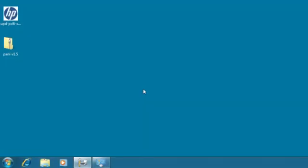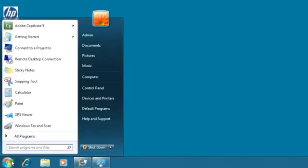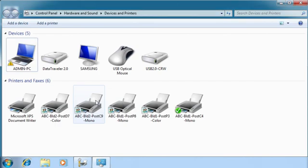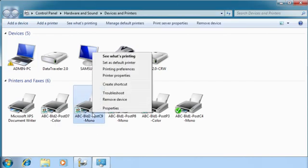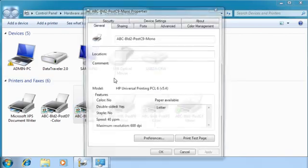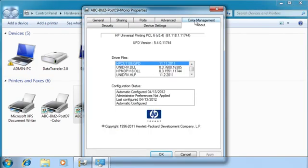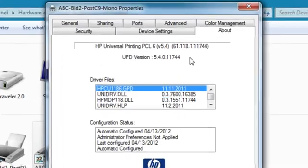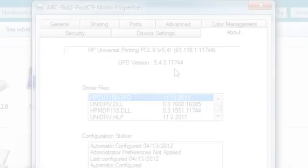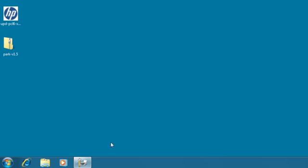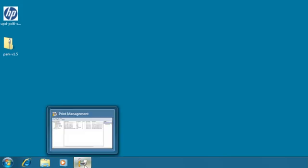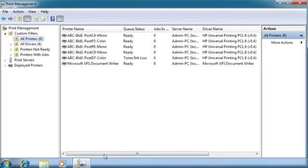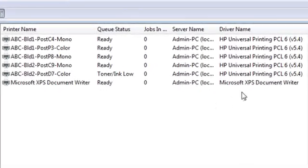To verify the drivers were updated, click Start and then Devices and Printers. Right-click on the queues and click Printer Properties. Click the About tab and verify the new print driver version. Or, if you are using the Print Management Console, you can click All Printers and expand the viewing area to see the drivers are updated.